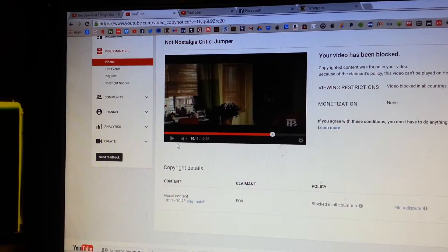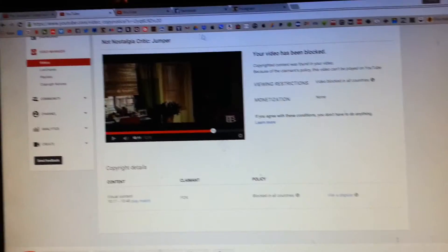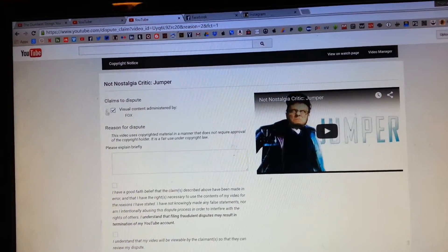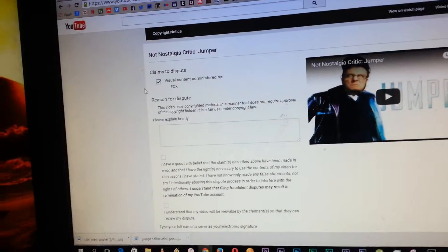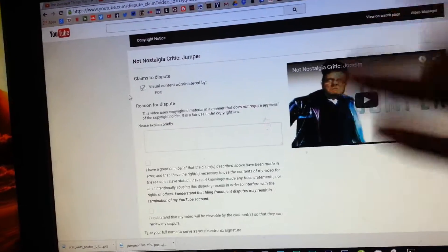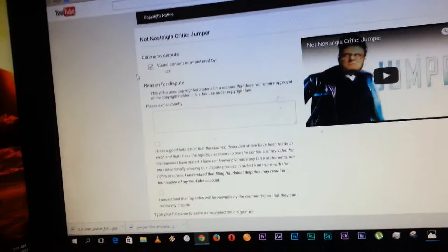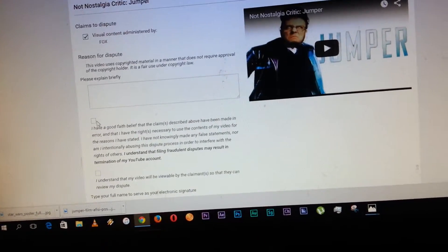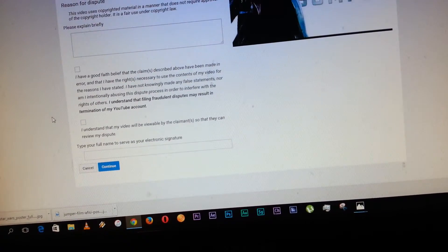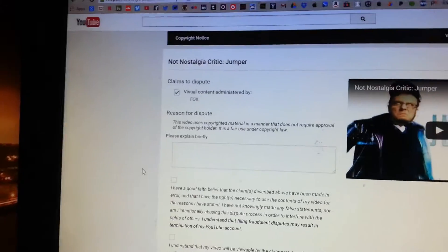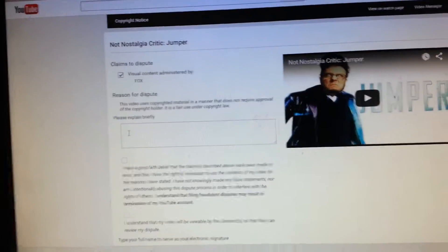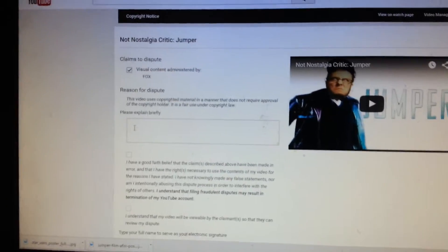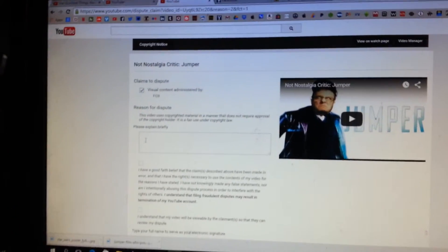So yeah, I'm going to file a dispute and I will say it's under fair use section 107 of US law. So yeah, I'm just going to provide a brief explanation. I'm just going to do that now. Give me a sec.